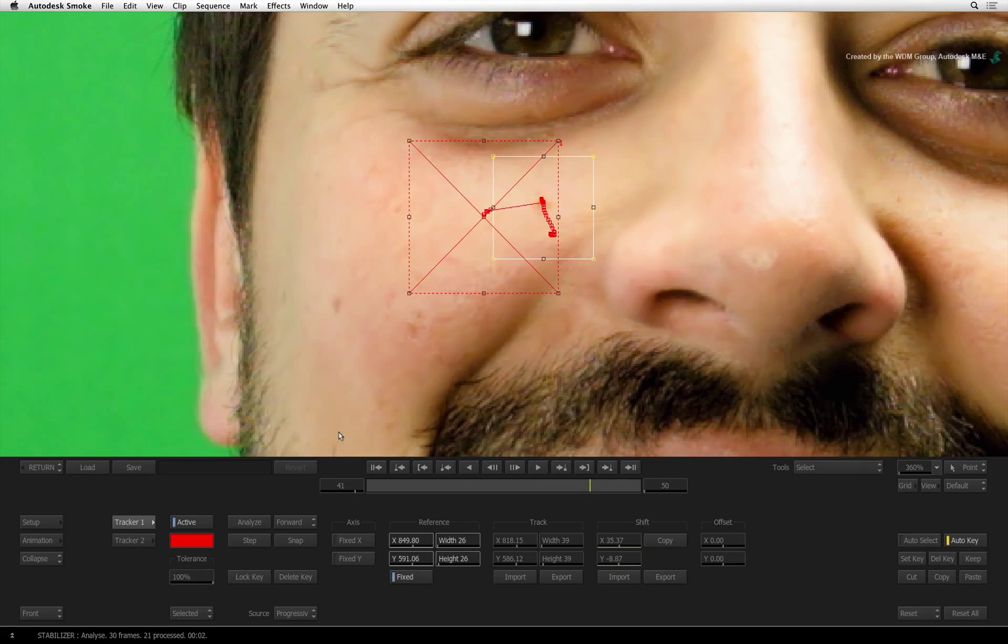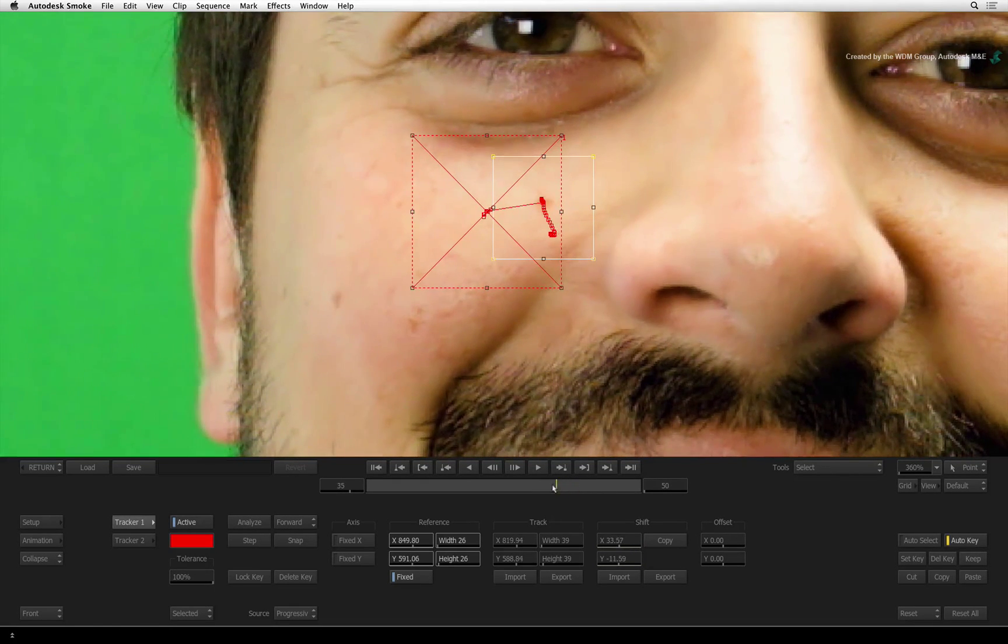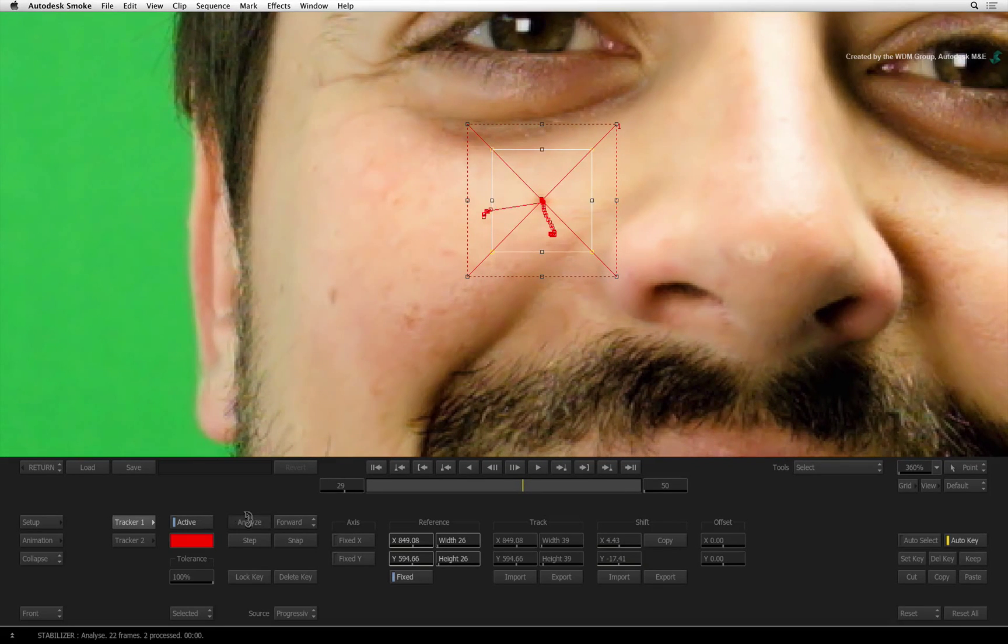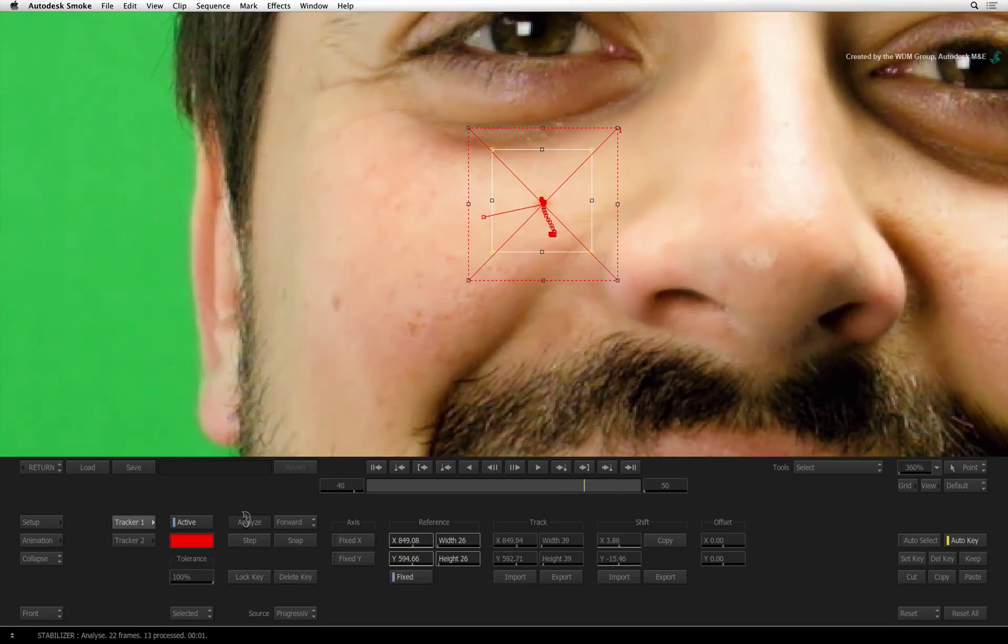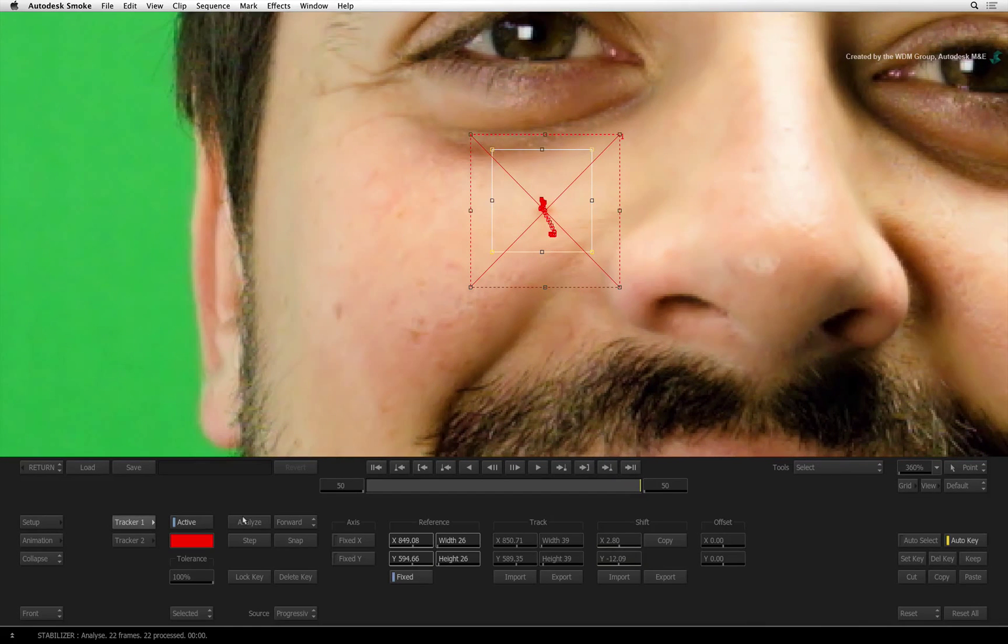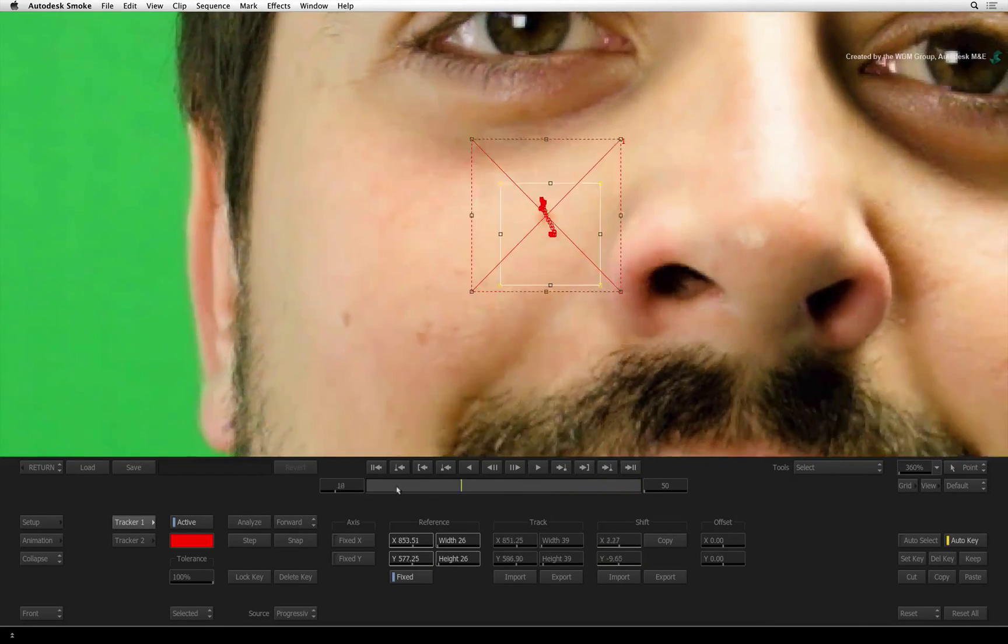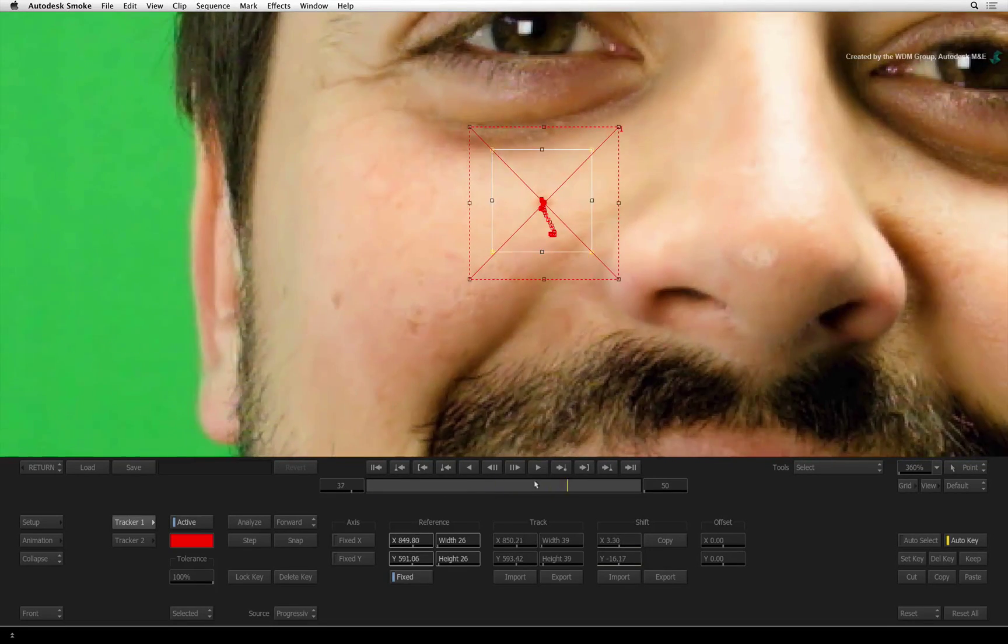If the tracker goes off again, just stop the track, snap it to the reference and analyze again. Eventually this should get the track. This technique is very useful when tracking a pattern that changes shape over time.